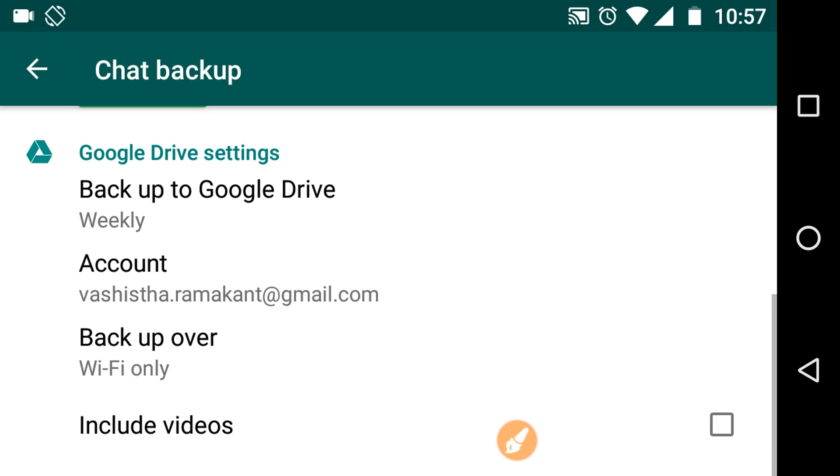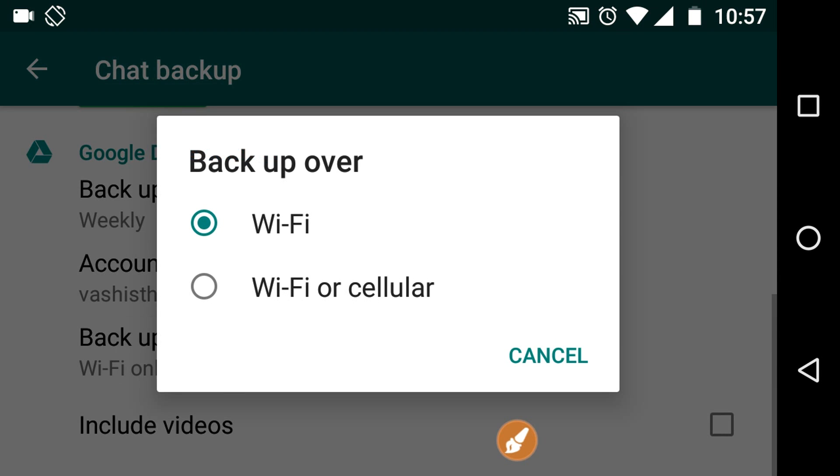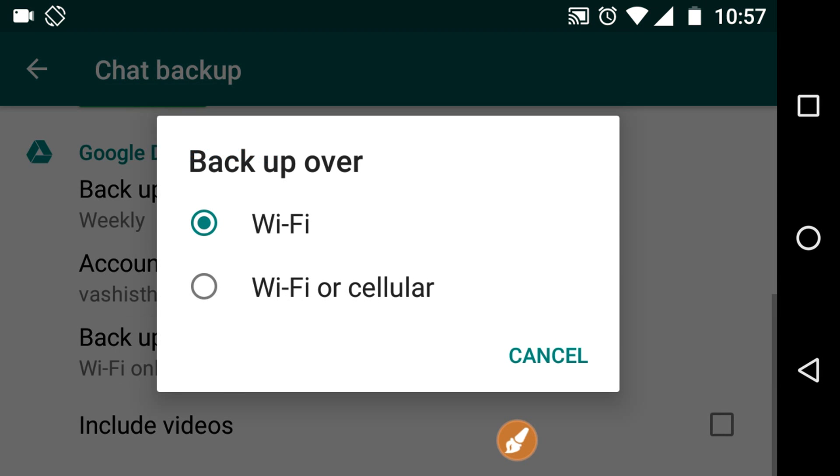So you can choose the account given here, and you also have another option of when you want to backup your WhatsApp, whether you want to backup only when Wi-Fi is turned on or you want to allow it when the cellular data is on. So you can choose it also.